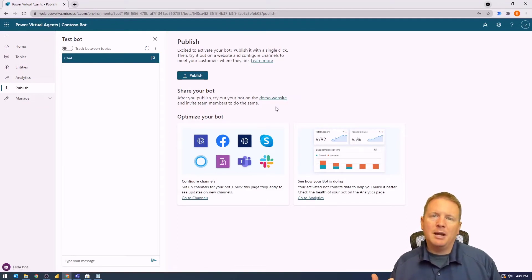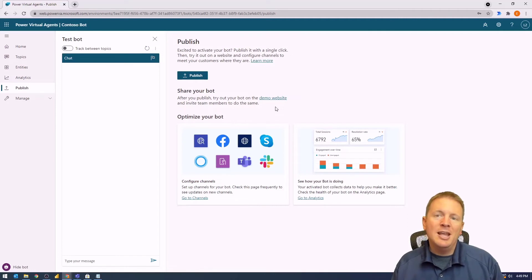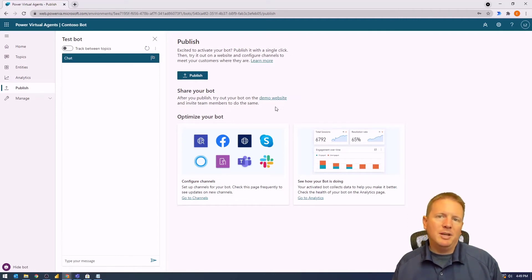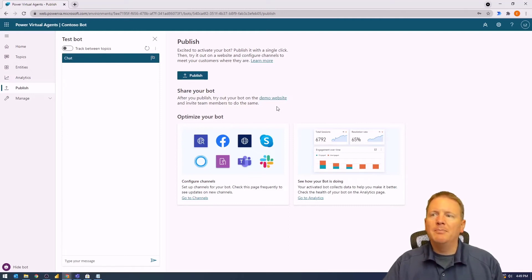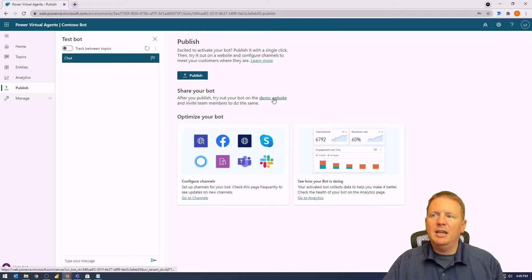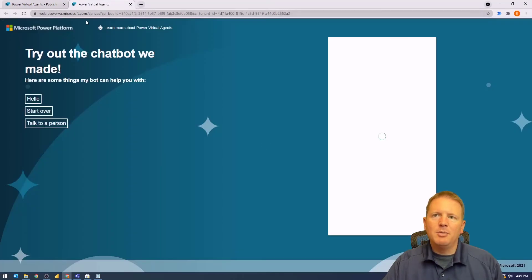The demo website is a great place to go to share your solutions with others to validate that it's working properly. So what I would do here is I would select the demo website, and this is going to launch the demo website for me. You can see on the right-hand side, this is our chatbot.